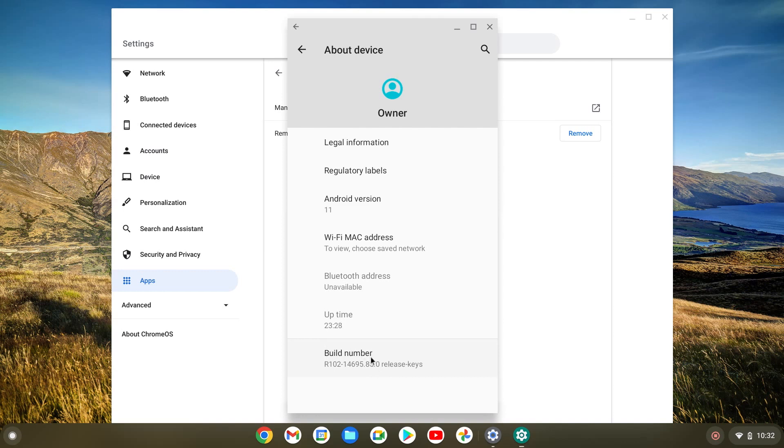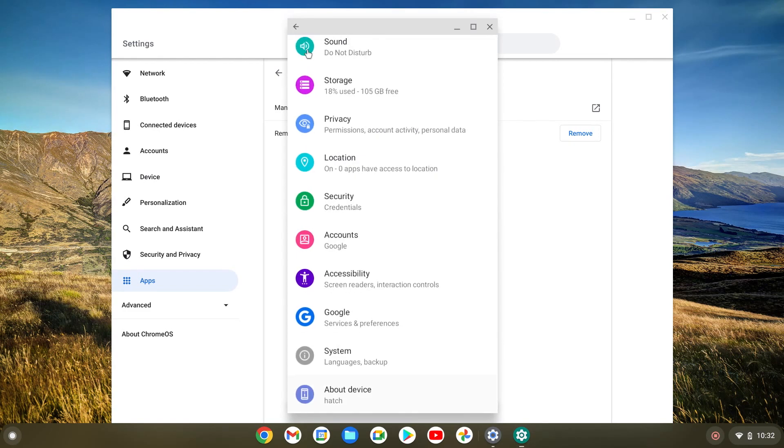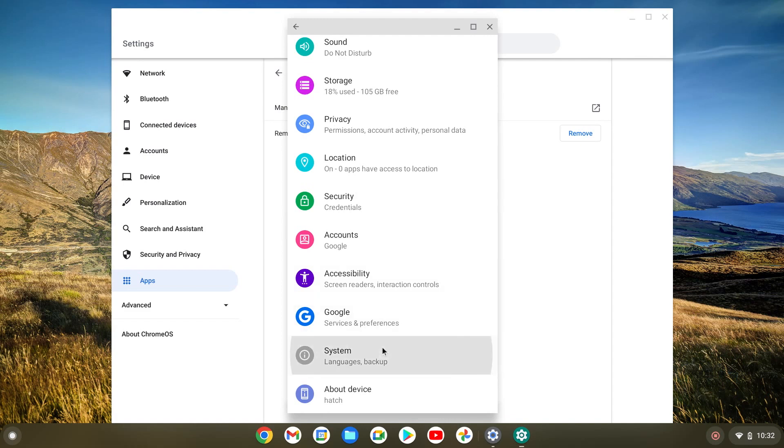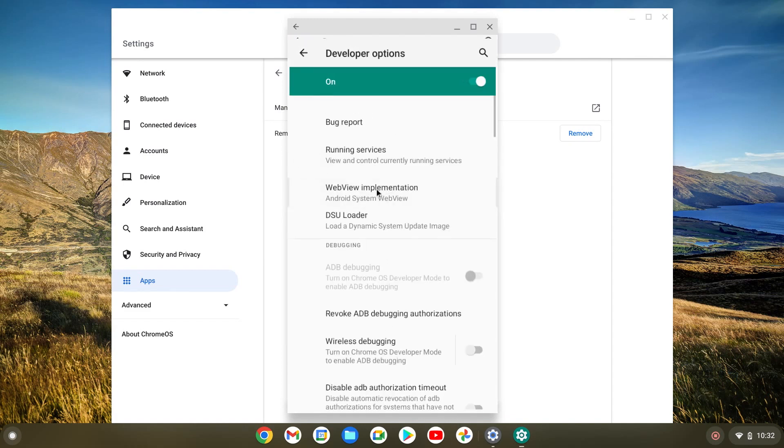So what we're gonna do here is we're going to click on it fast a few times. And now it says you're one step away from being a developer. And here it says you're now a developer. So we're gonna back out of here. Once we did that, we're gonna do system. This is what we're looking for, developer options.